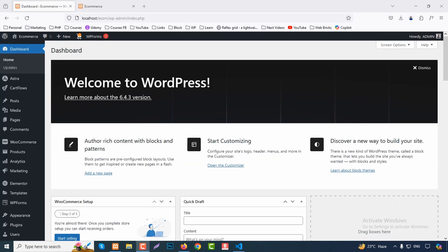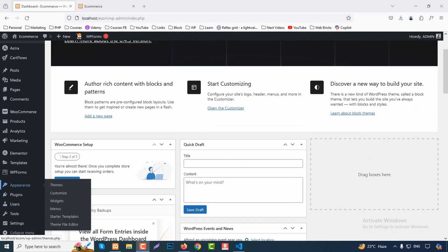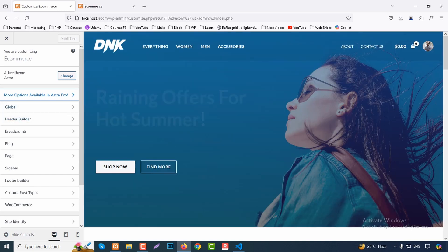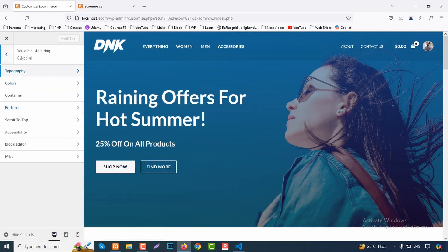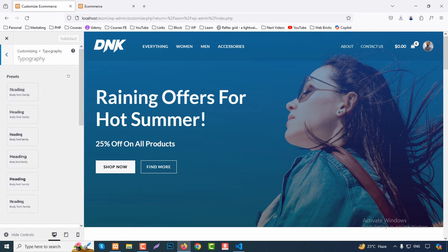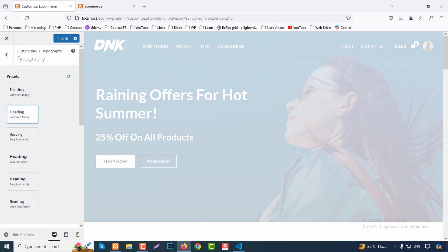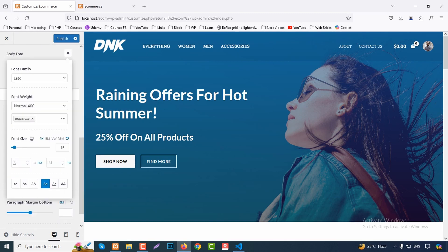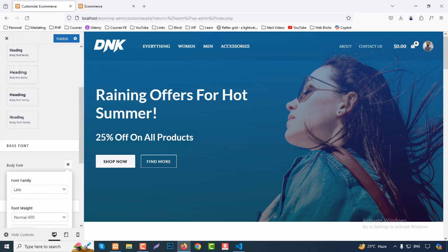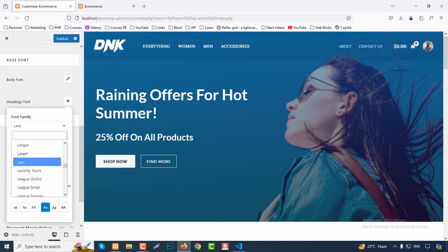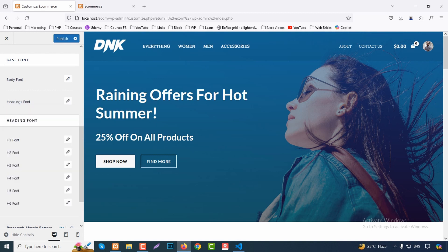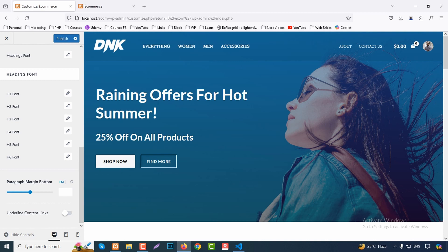From the next part we'll see how to customize the home page and inner pages. Go to Appearance then Customize. Under Global options, the active theme is Astra. You can change typography — heading font and body font — by selecting from the full Google Fonts list. Adjust font weight, size, line height, and letter spacing for all heading levels (H1 through H6) and paragraph margin.